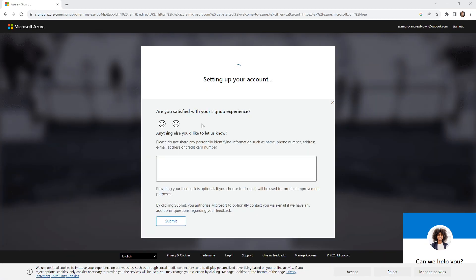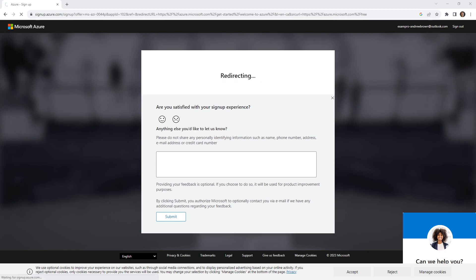Okay, that's all filled in. And so it looks like it's still setting up our account up here. It's asking for some feedback. I don't really have any feedback for the signup process. I'm just going to wait here till setting up your account is complete.